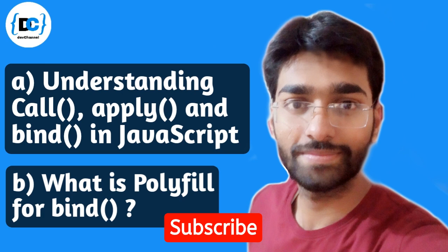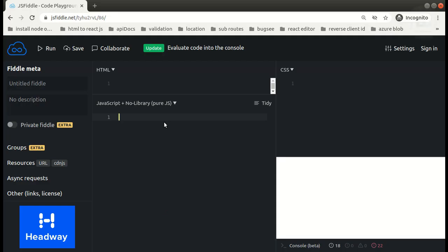Hello everyone, Akash here and I welcome you all to the YouTube Dev channel. In this video we are going to learn call, bind, and apply methods in JavaScript, and we are also going to look at what is polyfill for the bind method in JavaScript. So guys, let's get started.